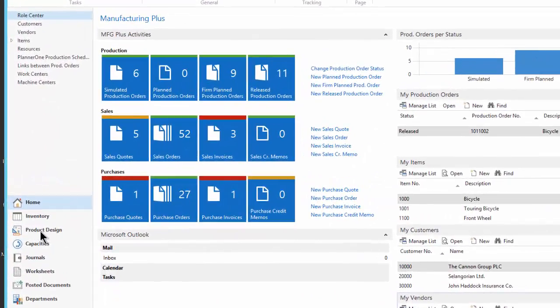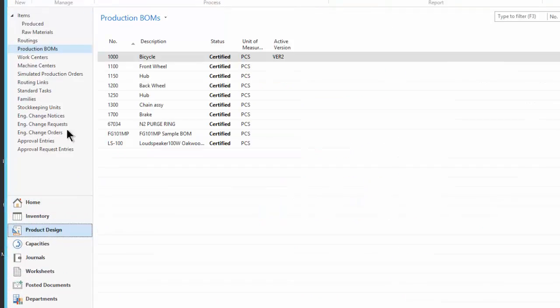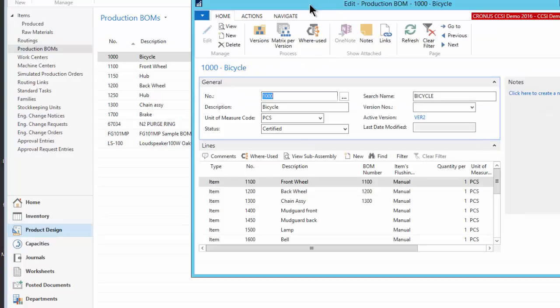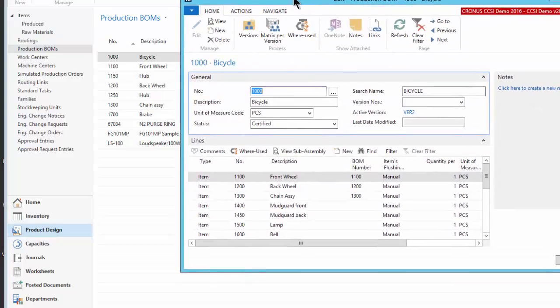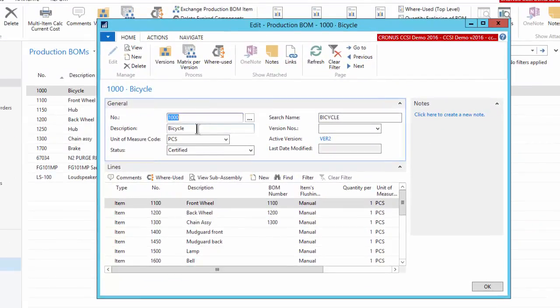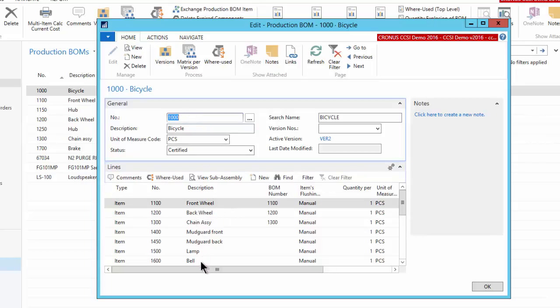Let me show you briefly what I'm talking about here. I'm going to go into product design on the menu. Here's a sample of some bill of materials and notice that the first one here does have an active version on it. Let's just go and edit that. I just want to be sure everybody's on the same page. So here is the bill of material. This is for part number 1000 and it has a list of components to it.